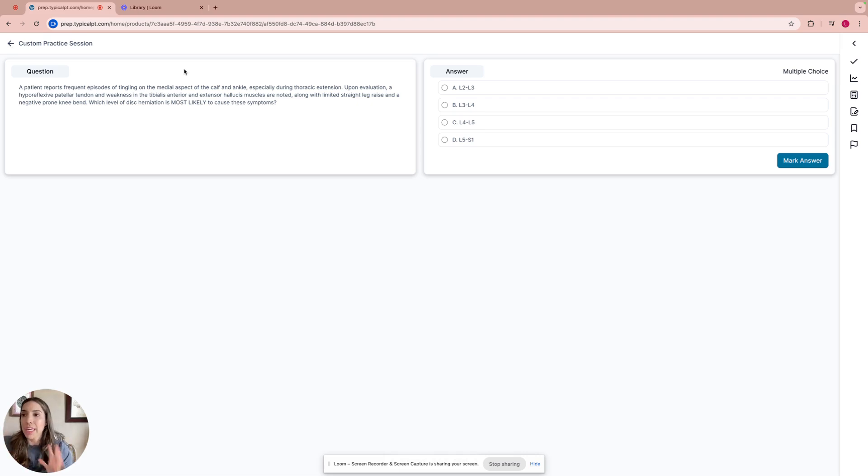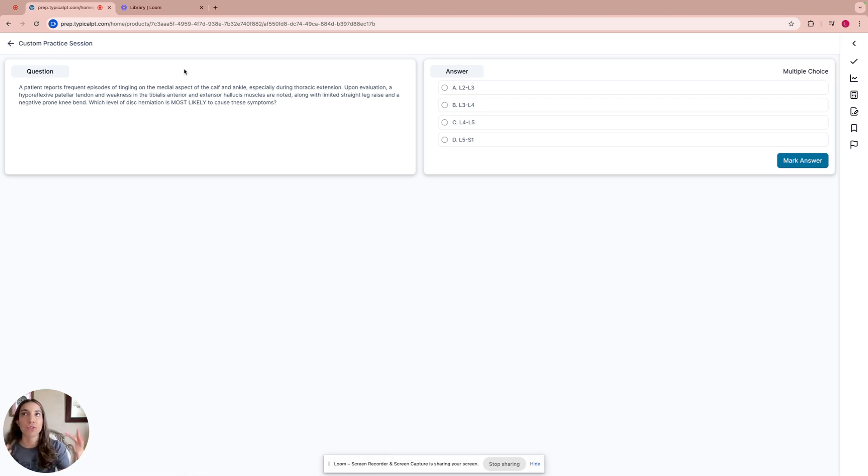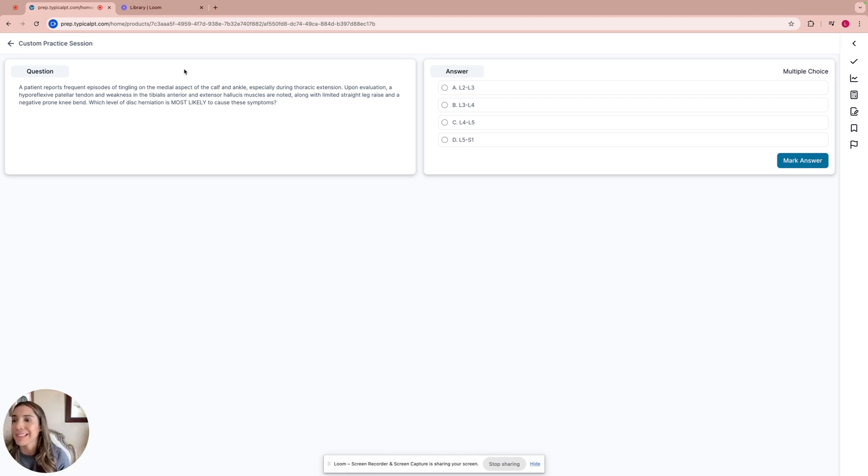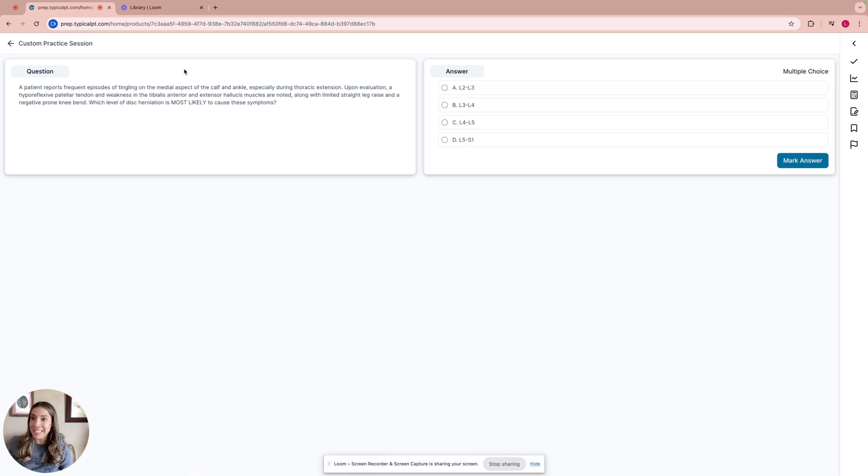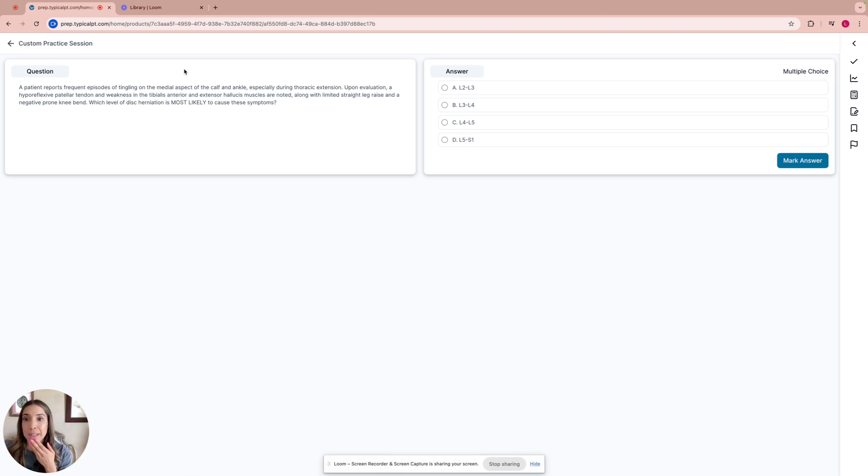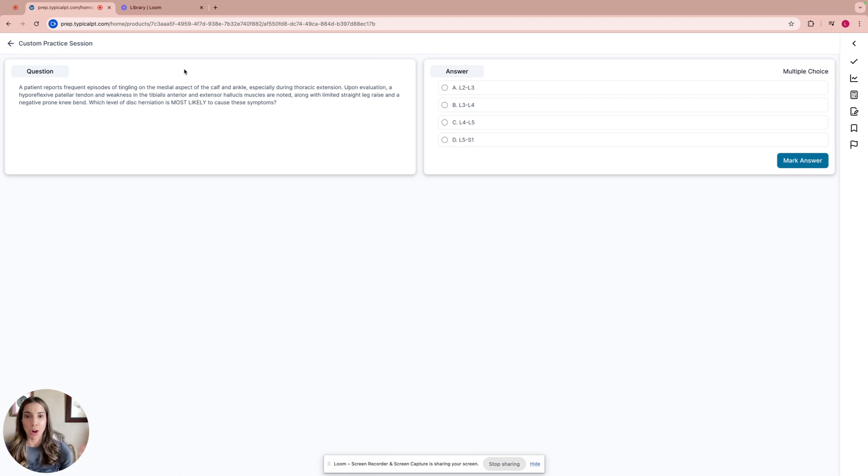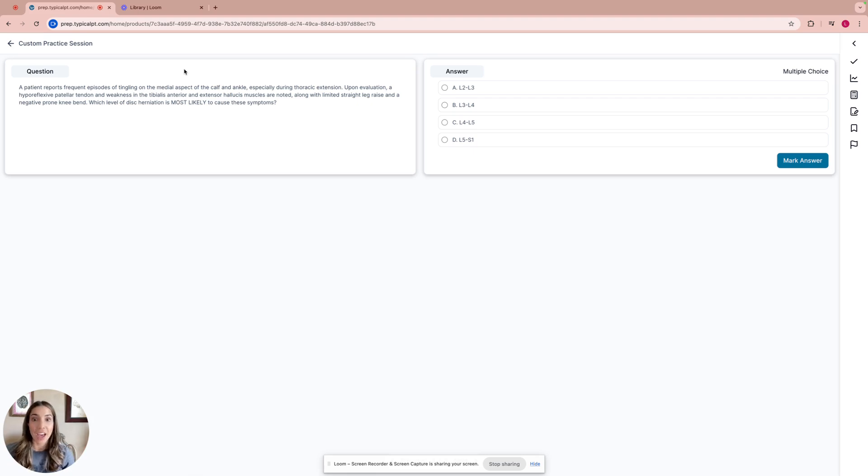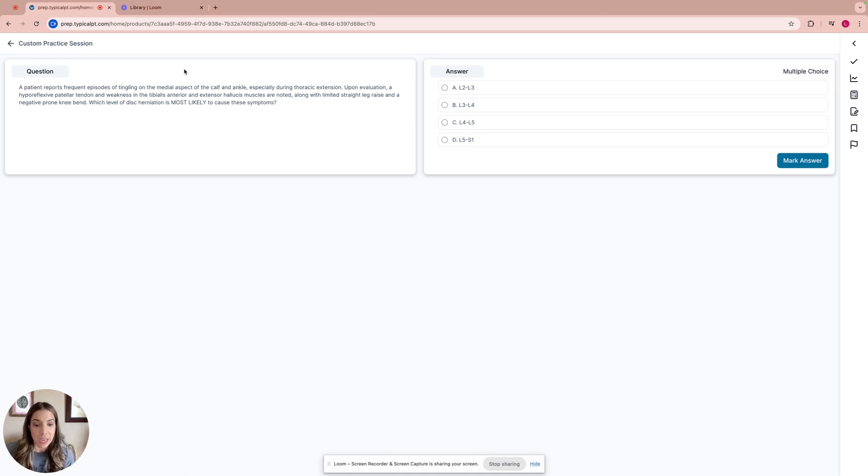Let's break the question down. The patient reports tingling on the medial aspect of the calf and ankle. If we picture the dermatomes, calf and ankle, that's lower lumbar. Upon evaluation, a hyporeflexive patellar tendon and weakness in the tibialis anterior and extensor hallucis muscles are noted. So dorsiflexor weakness and great toe extensor weakness, and that limited straight leg raise and negative prone knee bend. The answer choices are: A, L2-L3, B, L3-L4, C, L4-L5, and D, L5-S1.